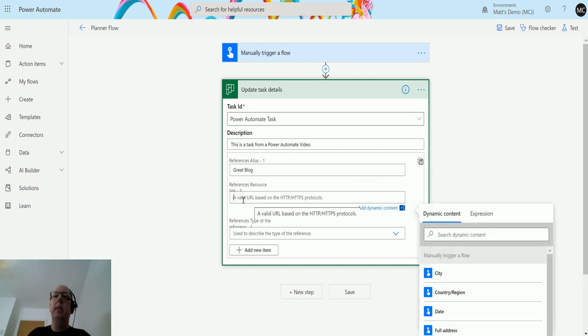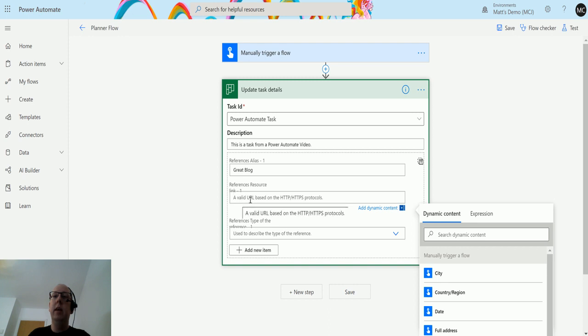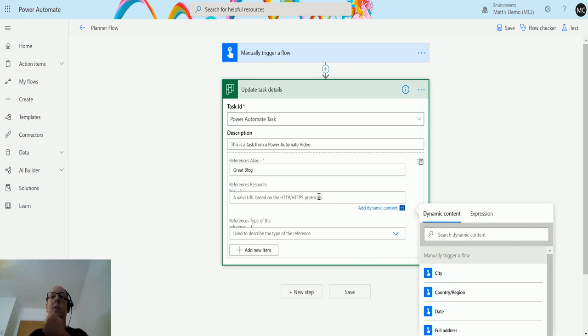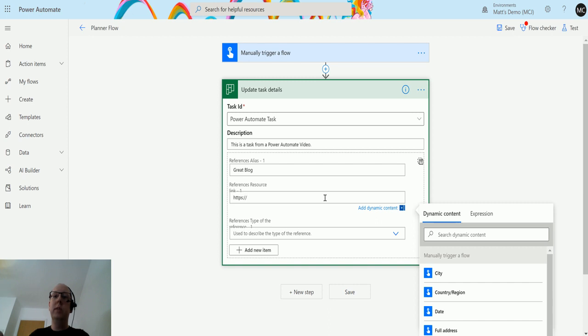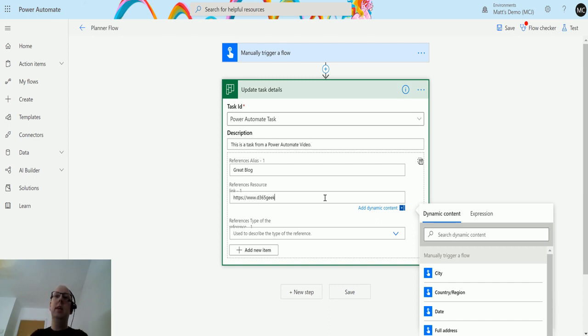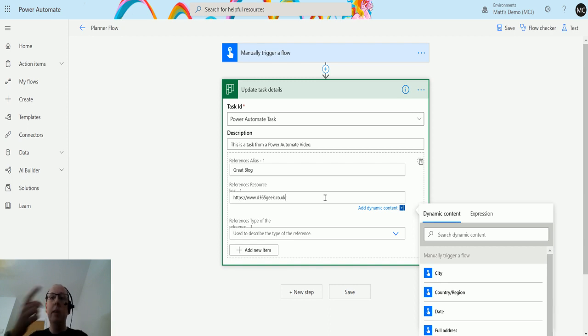In this part we need to specify a valid URL, and it has to be HTTP or HTTPS. What I'm going to do is say https://www.d365geek.co.uk - it's a fantastic blog I would recommend.